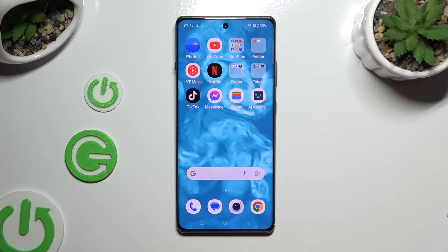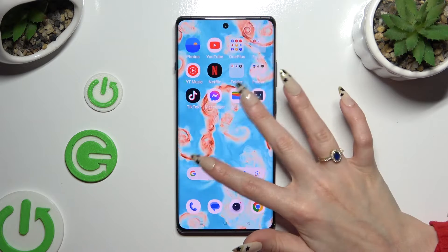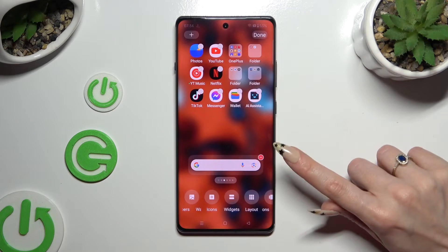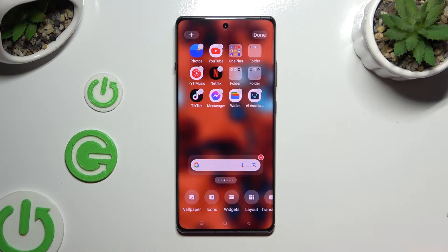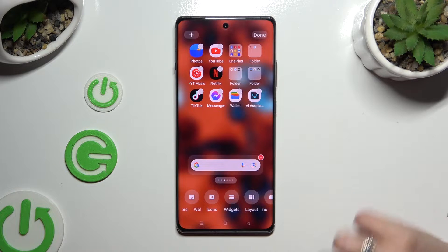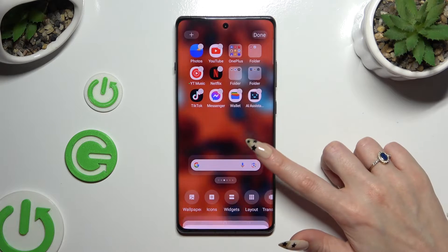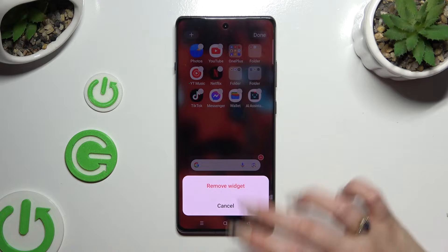You can also pinch your device's display and click on the remove button at the top right corner of your search bar. Then confirm your choice in the same pop-up as before.